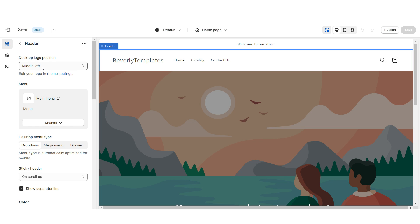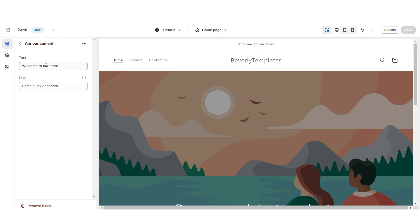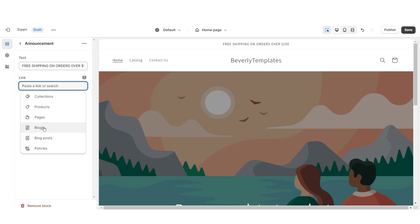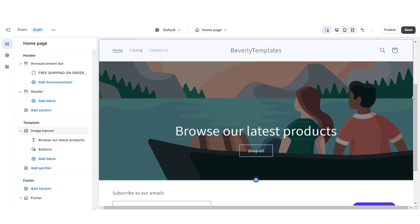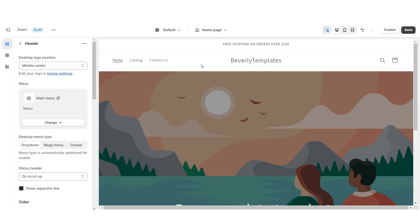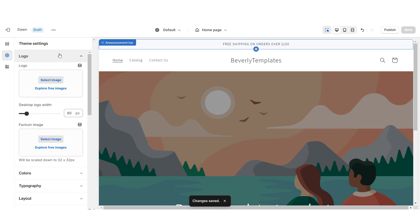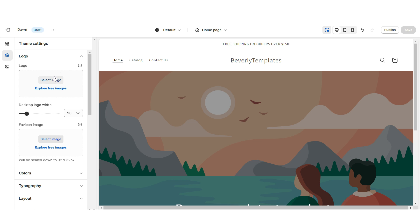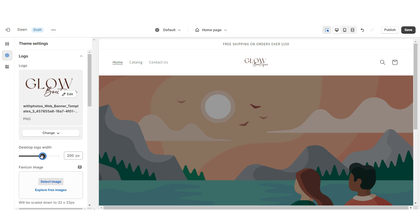Click on the header and under Desktop Logo Position, set this to Middle Center so the logo displays in the center. You can retitle the announcement bar text and select a link to a page or product collection. I'm going to scroll down and remove the featured collection. The header that pops back up when scrolling is called a sticky header — I'm going to remove that effect. Under Theme Settings then Logo, you can upload your brand's logo and favicon. I'd recommend a transparent PNG format, and you can adjust the desktop logo width.